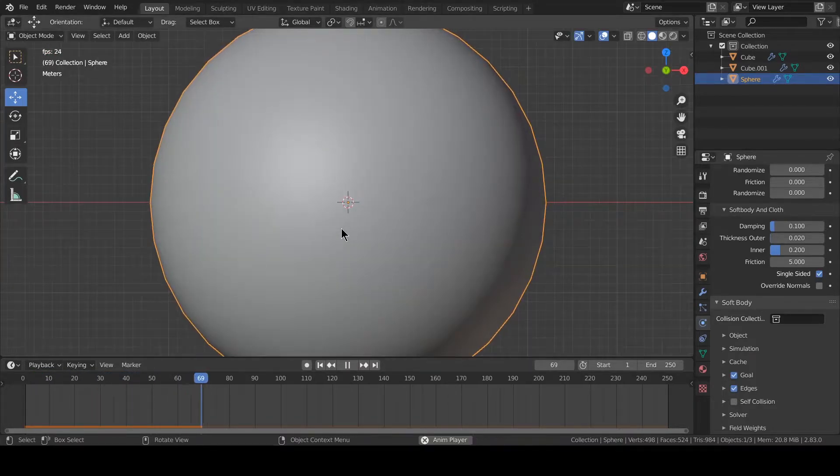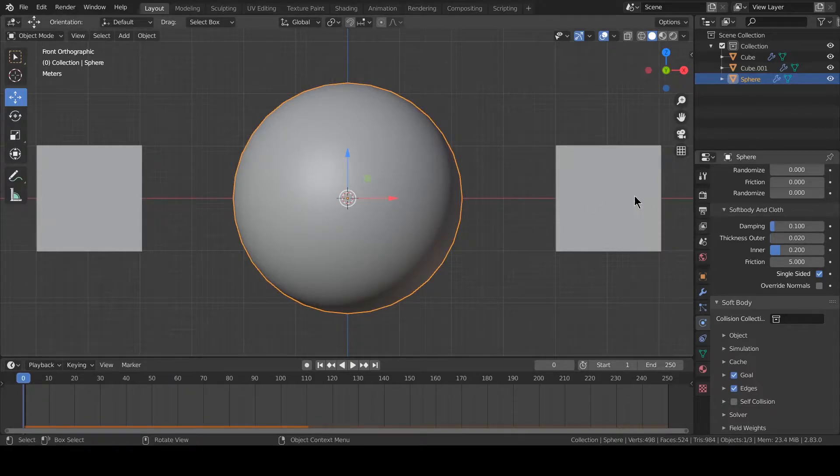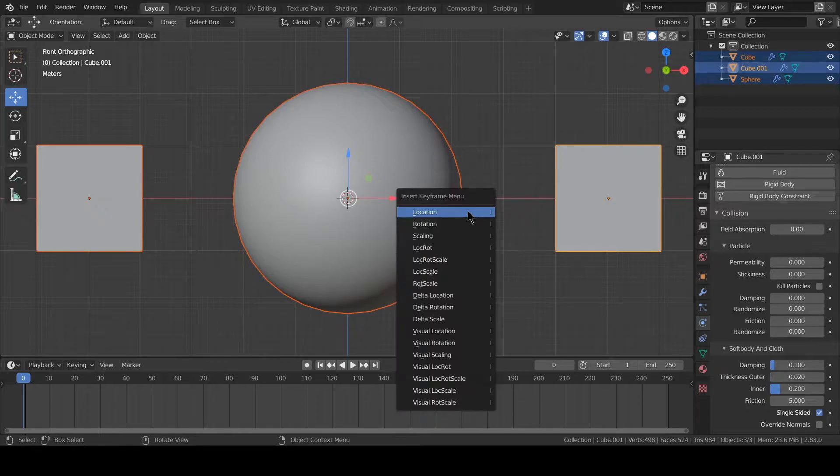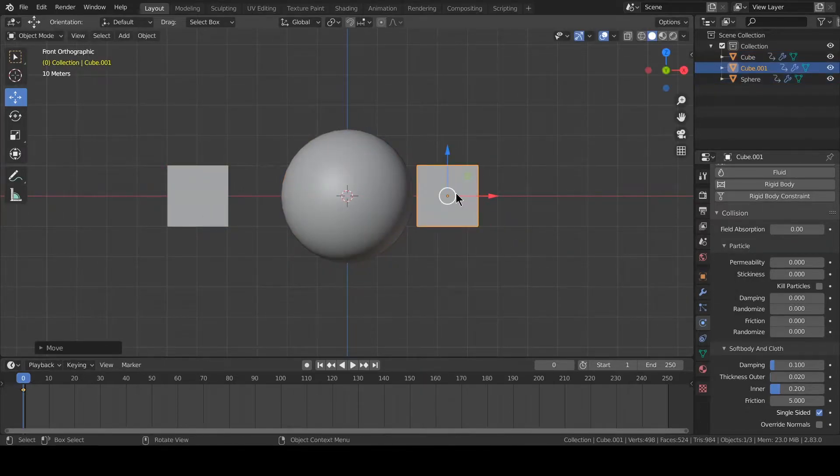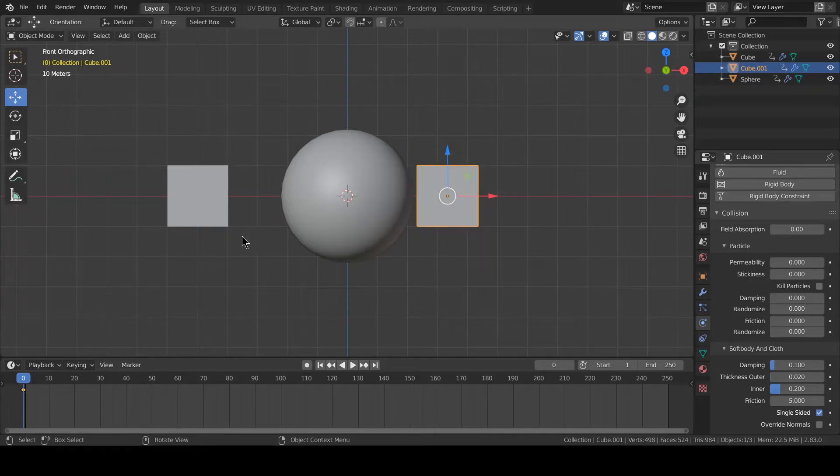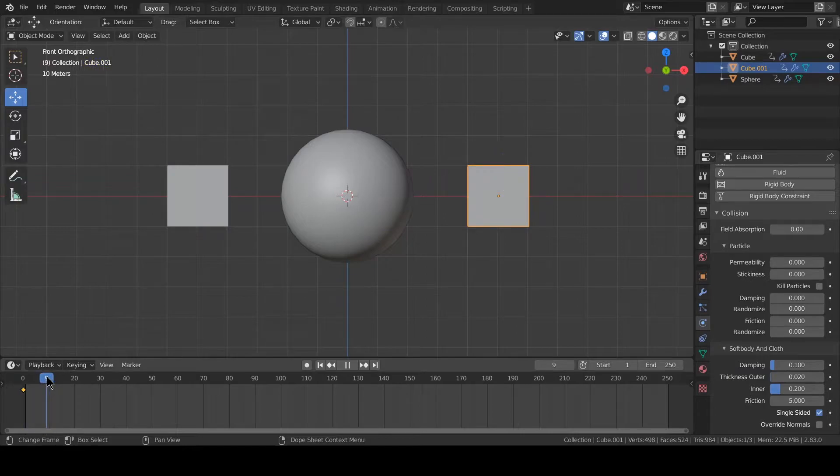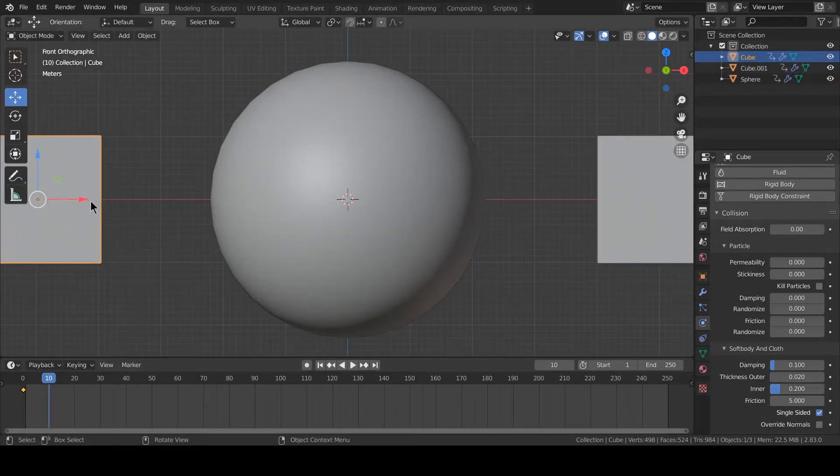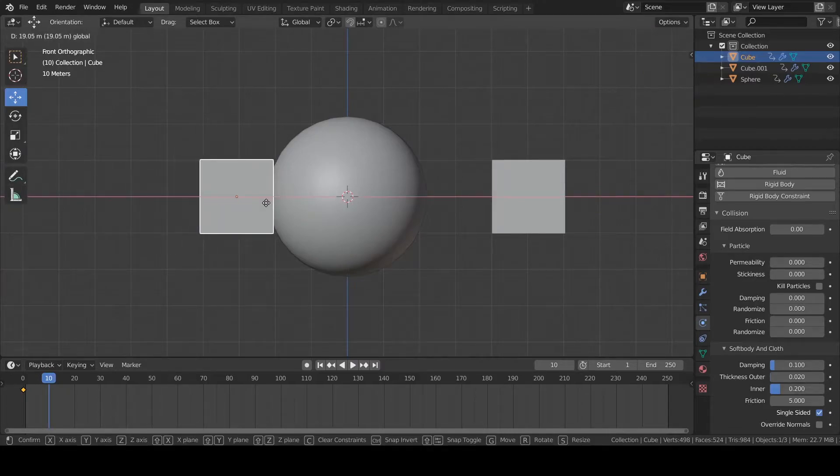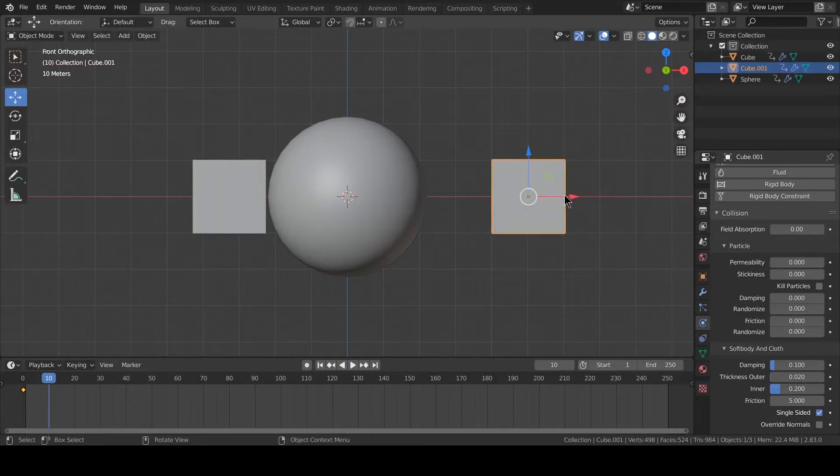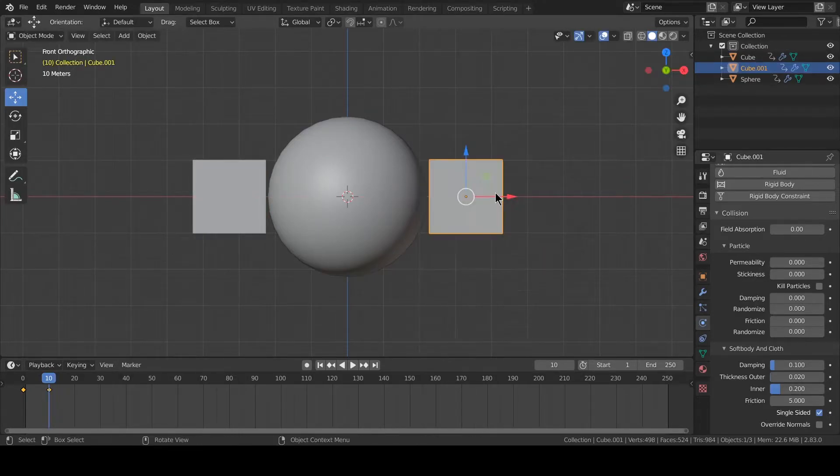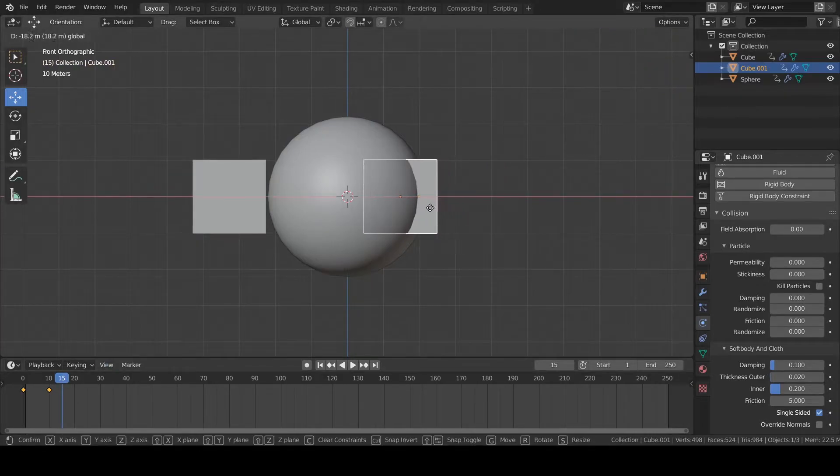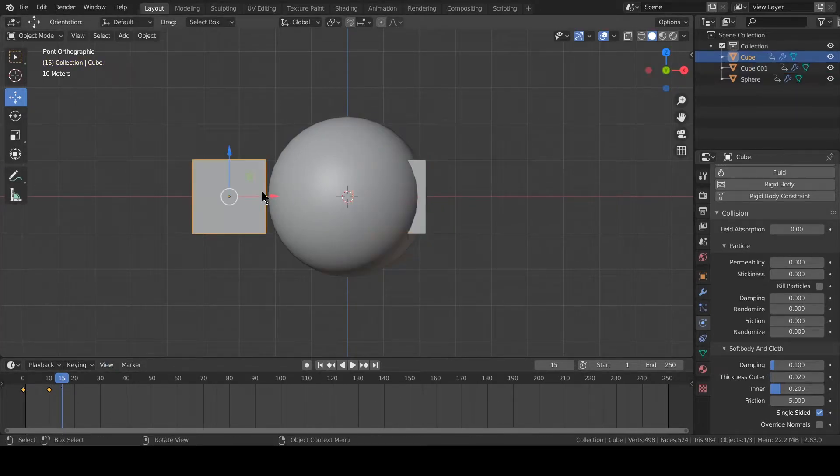We add some keyframe animation. Select all, press I, and location rotation scale. We move this here, location rotation scale. Sorry, forgot to move the timeline—on frame 10 we move this here, location rotation scale. Press I, location rotation scale. In the 15th we want this completely in, location rotation scale.